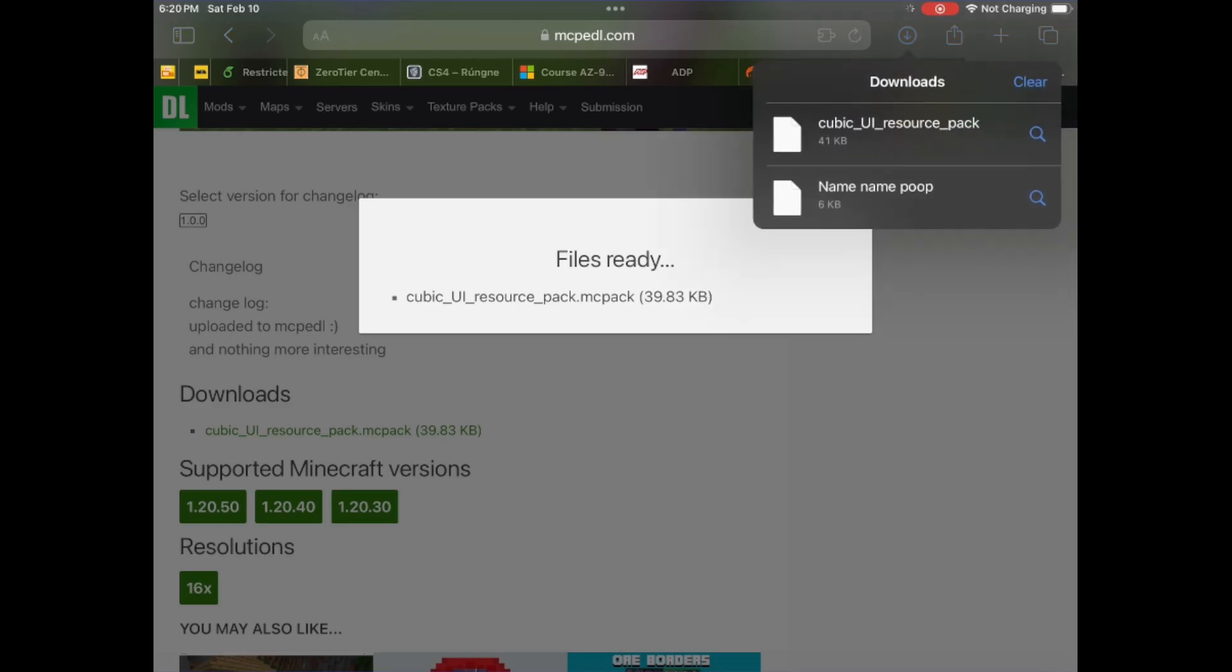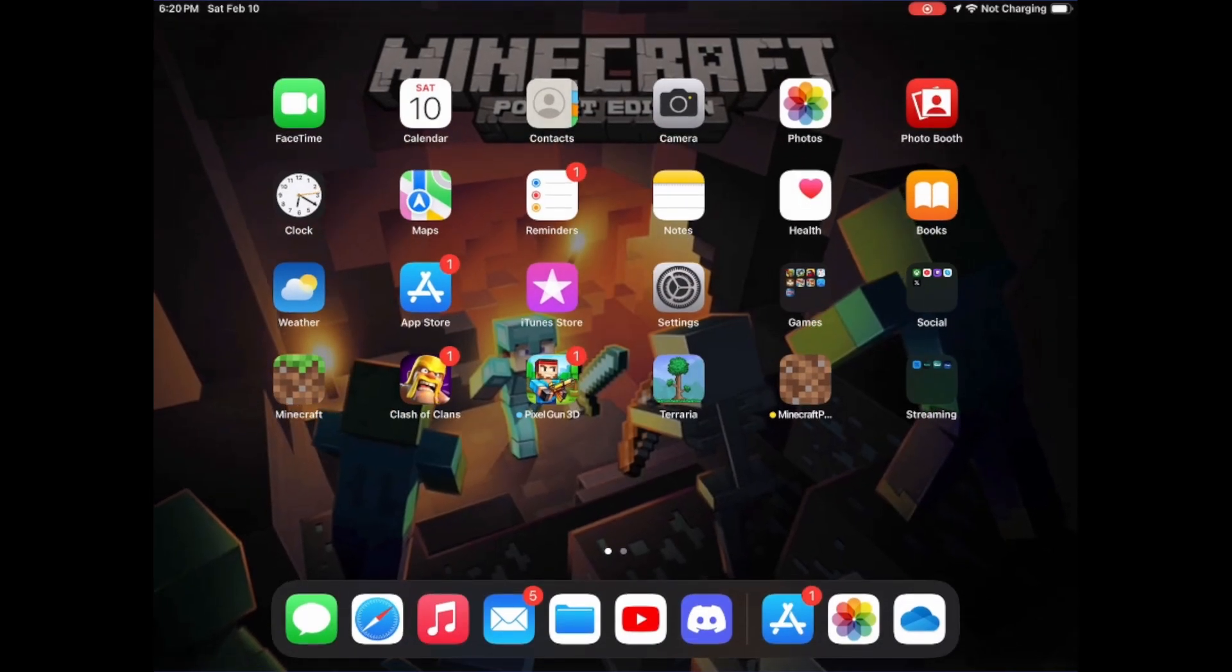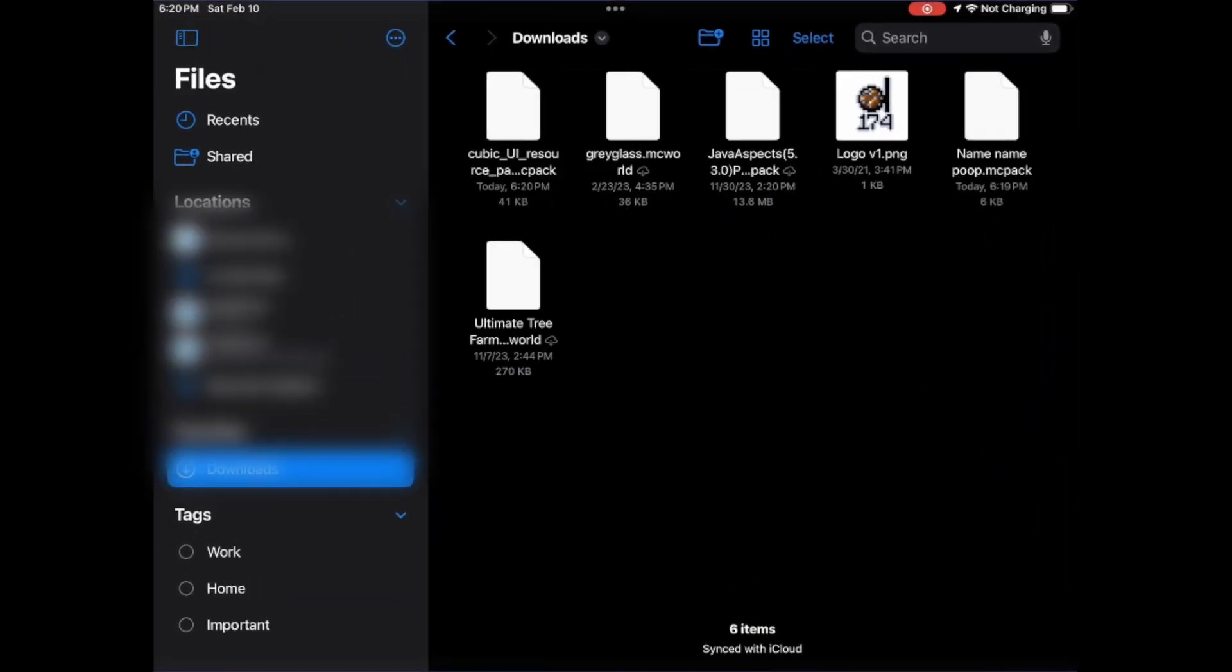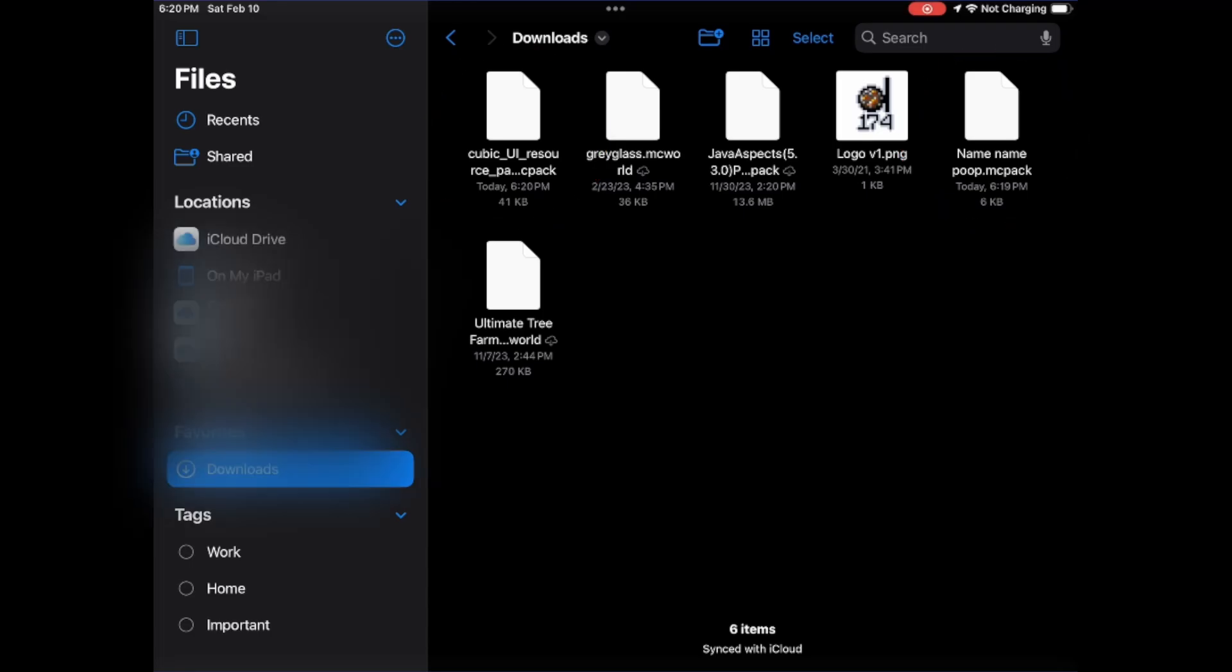And we can see that they're both in our downloads folder. So now we're going to exit out of Safari or whatever browser you're using to download the texture packs. And we're going to navigate to our files app and resource pack.